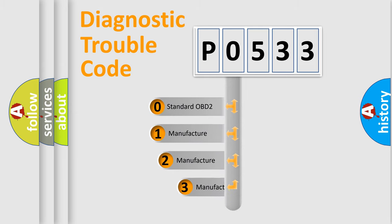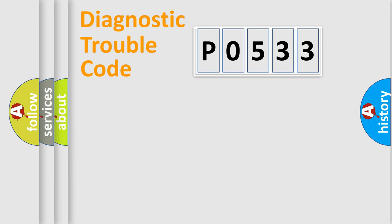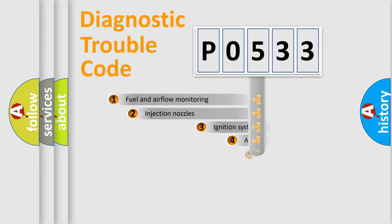If the second character is expressed as zero, it is a standardized error. In the case of numbers 1, 2, 3, it is a more prestigious expression of the car-specific error.